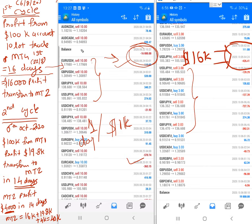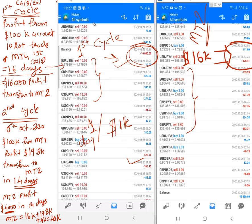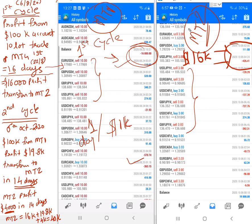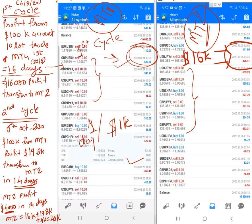This is the first cycle — the first time whatever profit was generated was transferred to the second MT4 account. We will update the accounts based on the cycle. Second cycle means the second month's profit is transferred to the second account, and the third cycle means the third month's profit is transferred. That is how it will work.